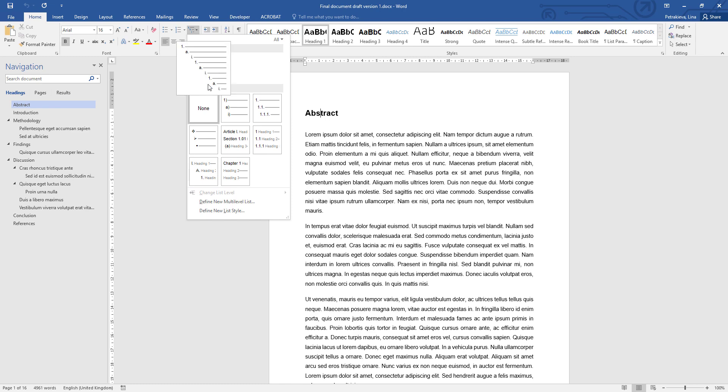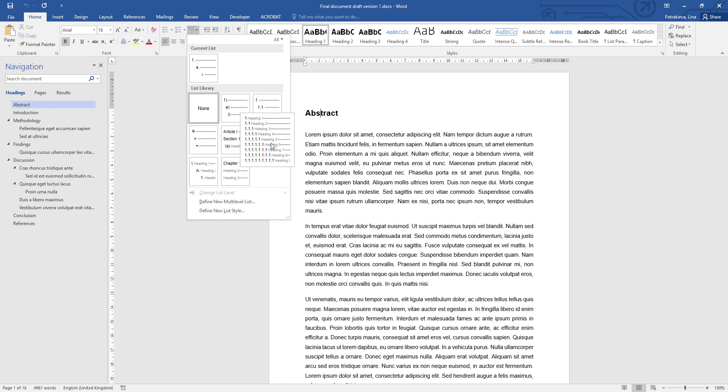The one you need is this one which specifies that heading 1 is denoted with one digit. Heading 2 consists of the number of the heading above and its own consecutive number. Heading 3 will have the number of heading 2 and the number of heading 1 as well included.